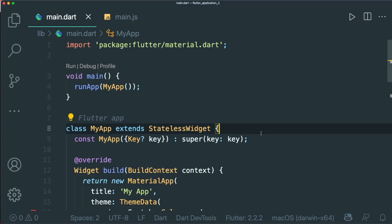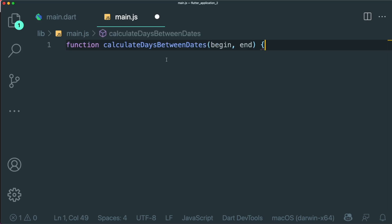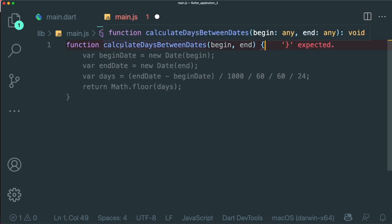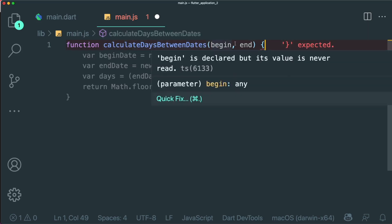So I have with me here a simple Flutter project that has a main.dart file and a main.js file. I'm going to create a simple function called calculateDaysBetweenDates with the parameters begin and end.